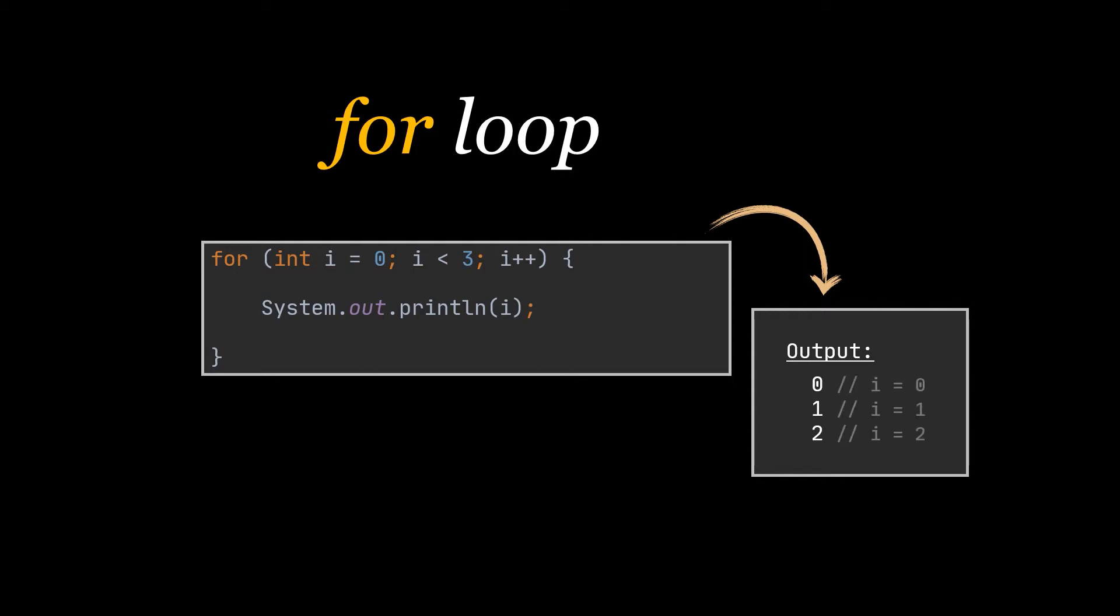Then during the second iteration we compare 1 to 3 and keep on going till our variable is equal to 3 and the condition resolves to false. Only then do we exit the for loop after executing the code inside it 3 times.